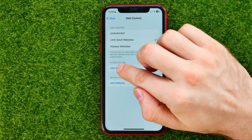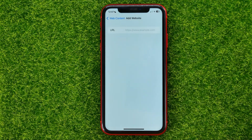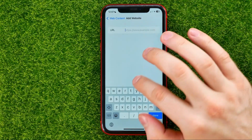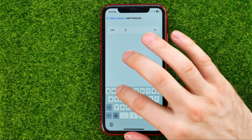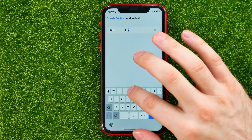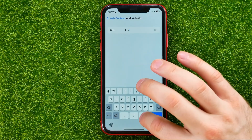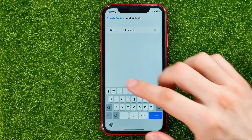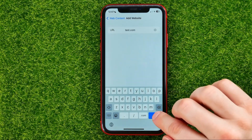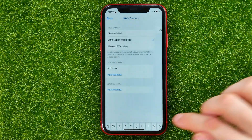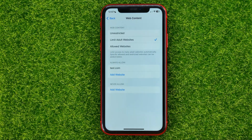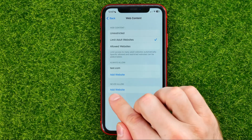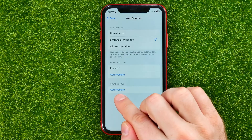You can just hit Add Website and then put in a URL, just like that, then hit Add and Done. In the same way, you can also add any site to the Never Allow list.